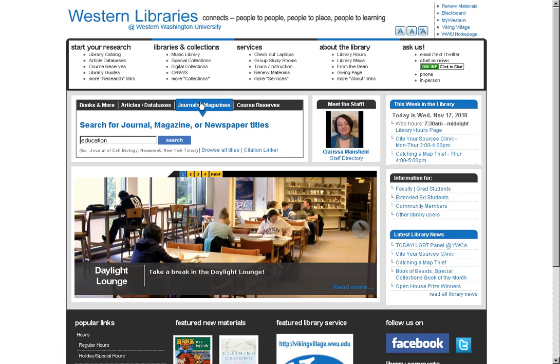When you click on that, you'll get a search box where you can search for a particular journal title. So here I'm searching for a journal title that starts with Education.